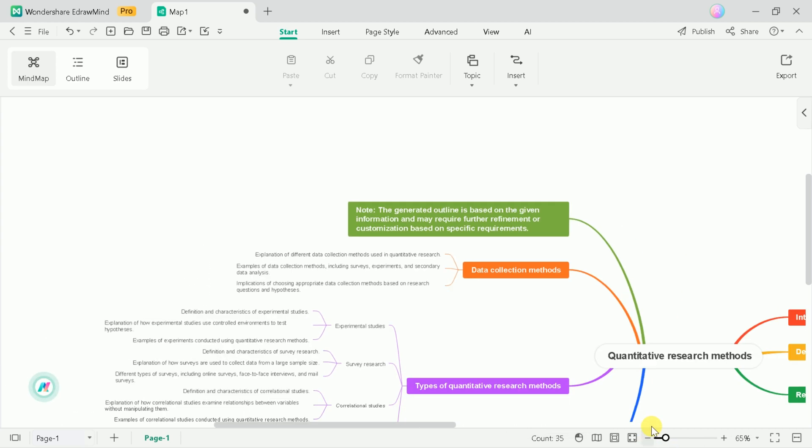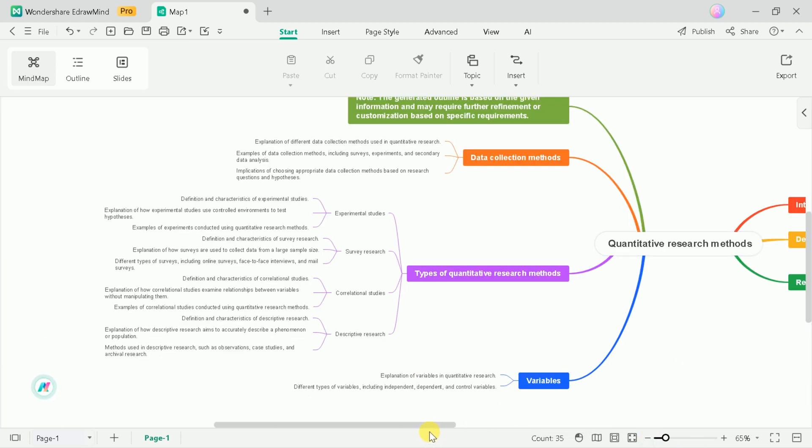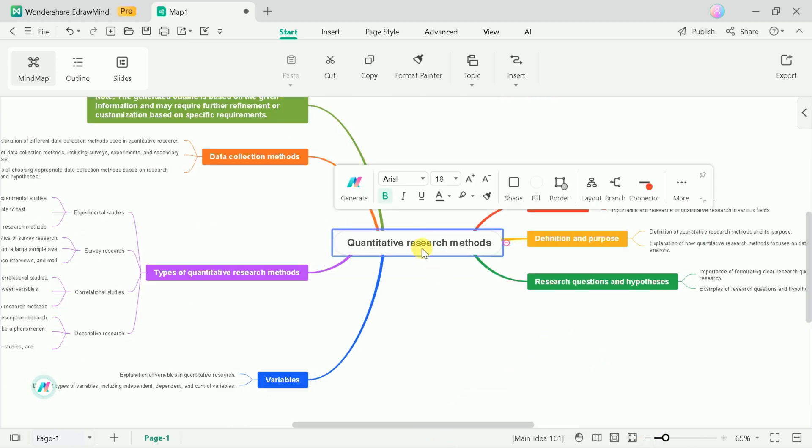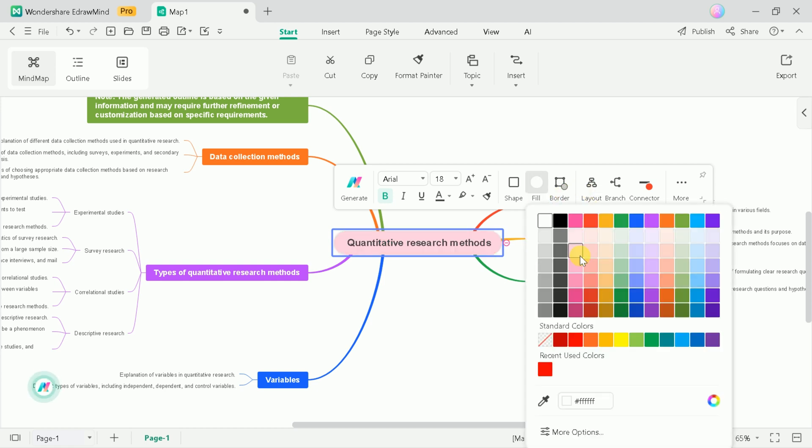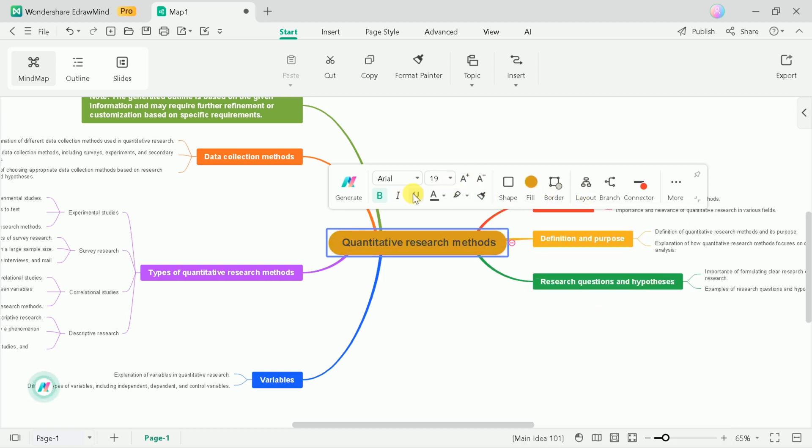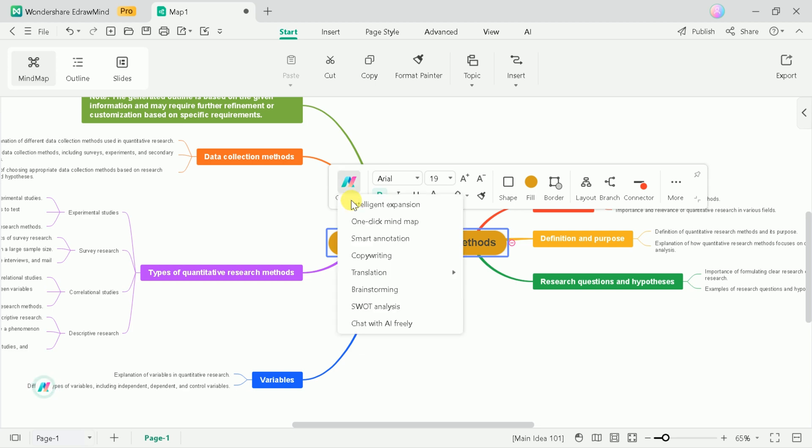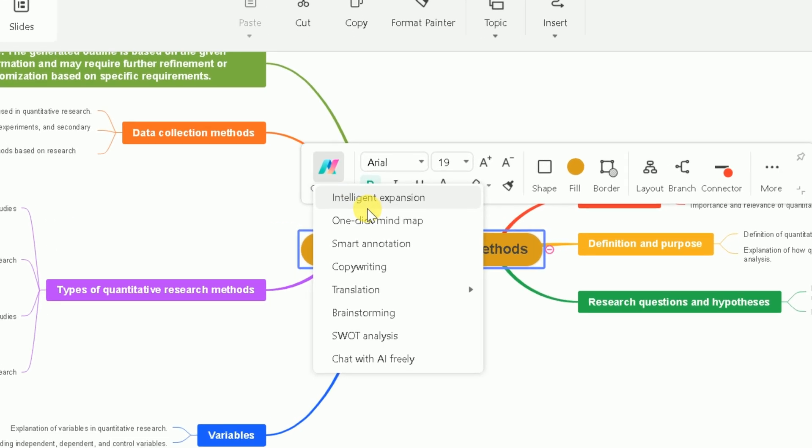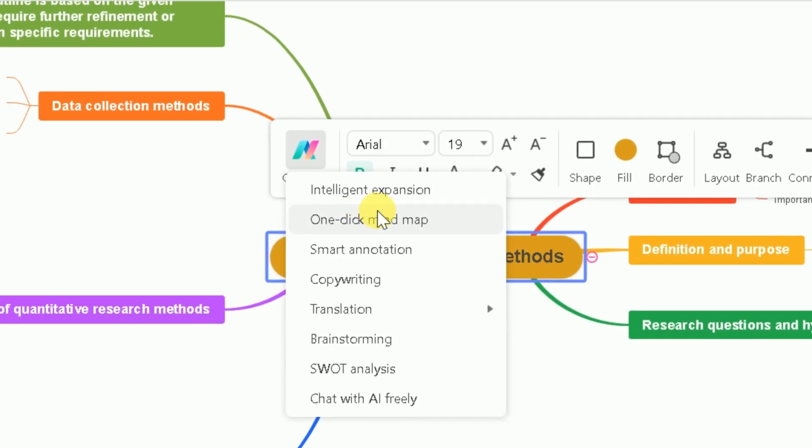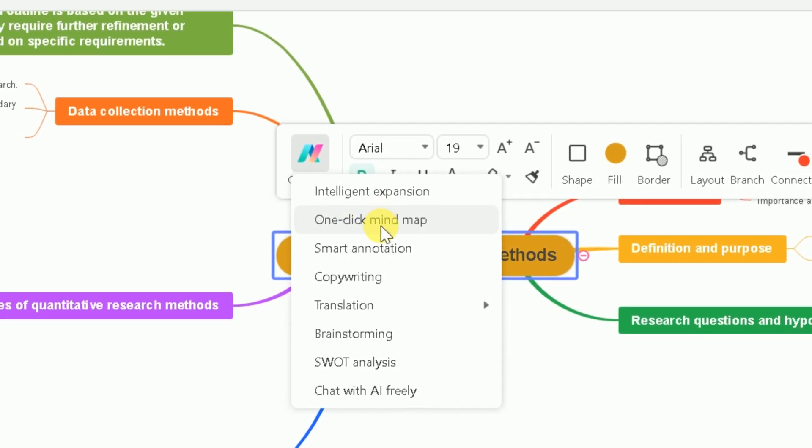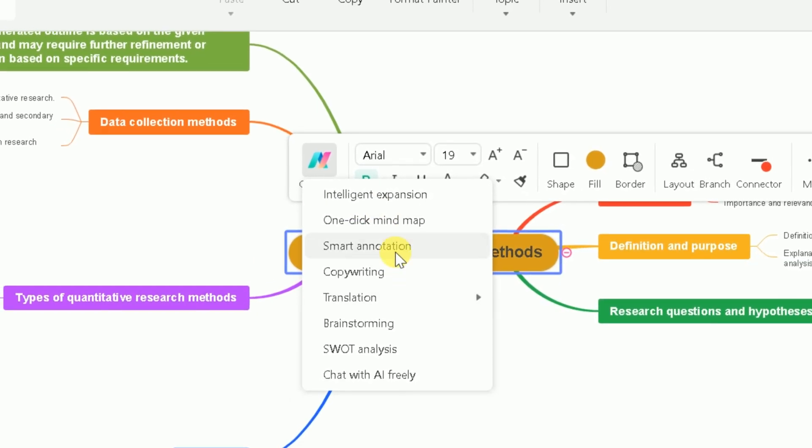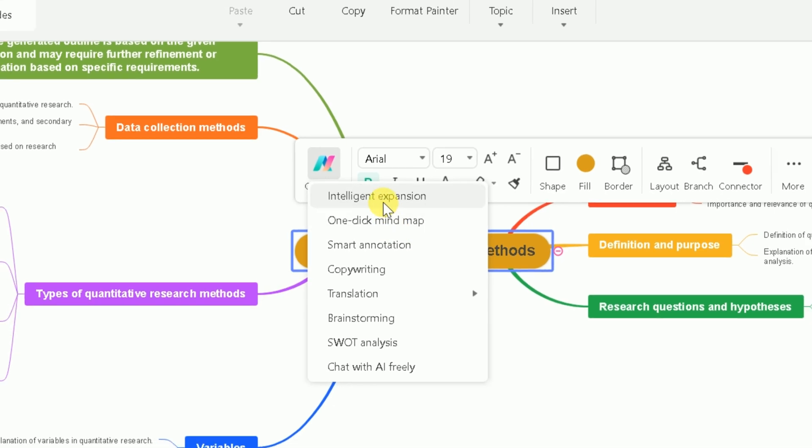At this point in time, we can make changes in our mind maps. So, let's suppose we want to change the color and further, we can change the text. Similarly, by right-clicking, you will get further options. Let's hit AI features, and here you will be able to see some excellent features which can be used to make changes in our mind map and learn more about the concepts.